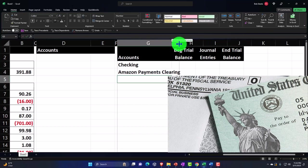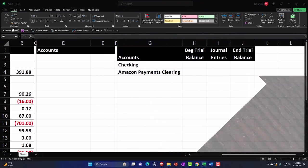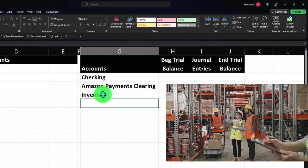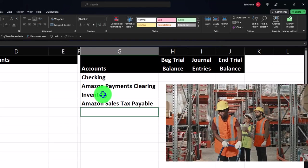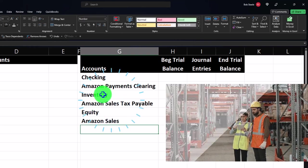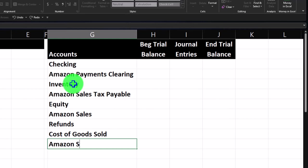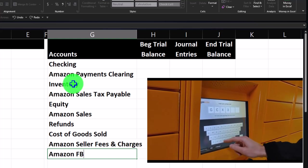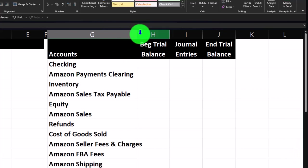Now I'll list out the accounts we might use. So: checking account, Amazon payments clearing, Amazon clearing, inventory, Amazon sales, sales tax payable, equity, Amazon sales refunds, cost of goods sold, Amazon seller fees and charges, Amazon FBA fees, and Amazon shipping. We won't use all of these accounts using the cash method, but when we convert to the journal entry method we'll use more of them.